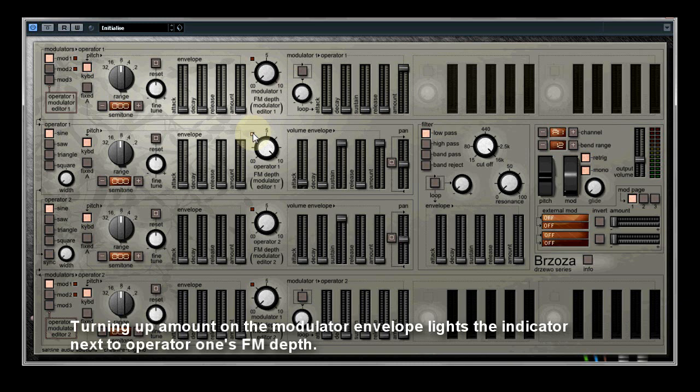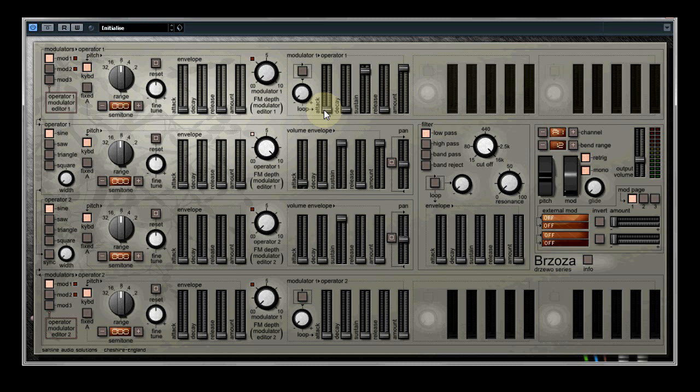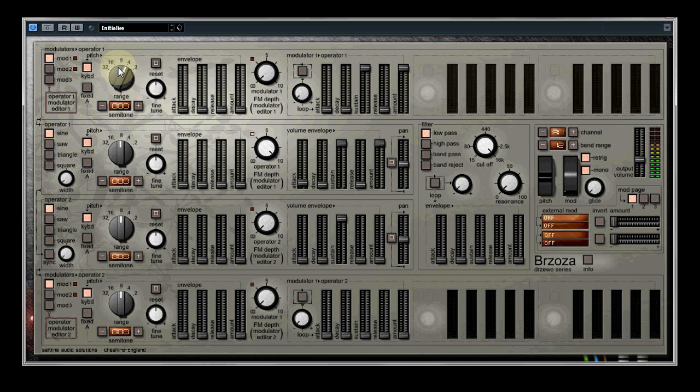For the purpose of this tutorial we'll set the amount on the envelopes to full. Now if we adjust the ADSR settings. Or we can change the attack on the modulation amount. Changing the pitch.